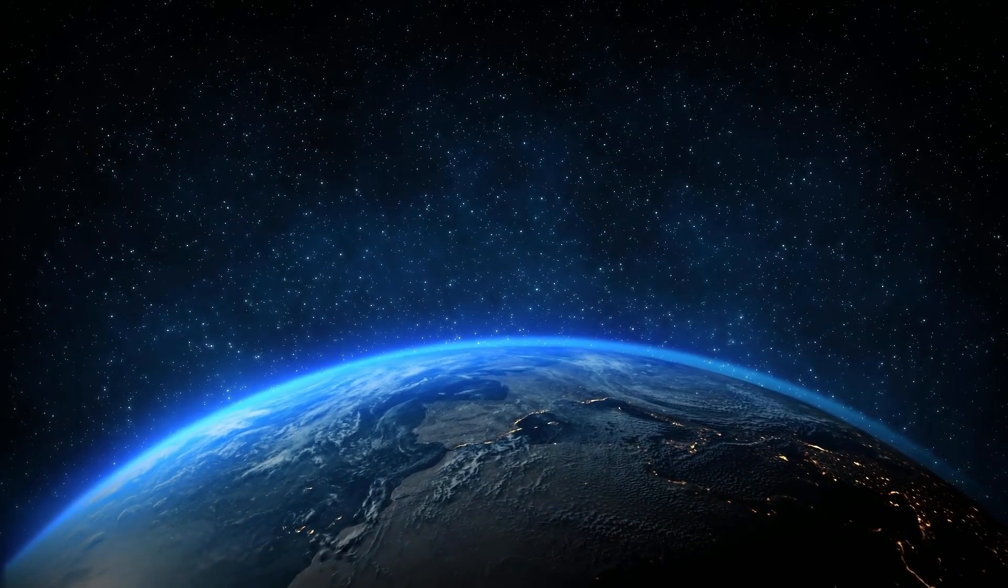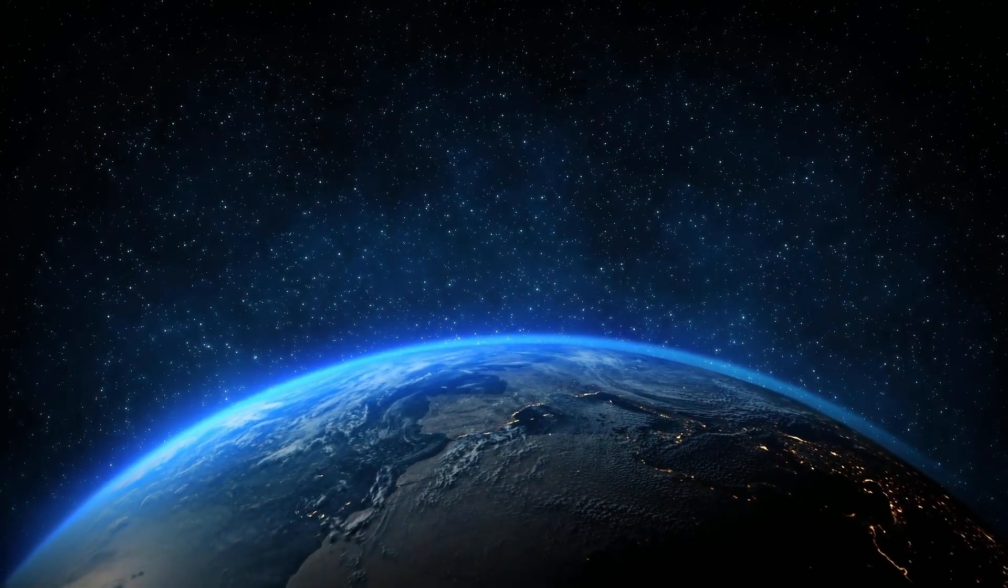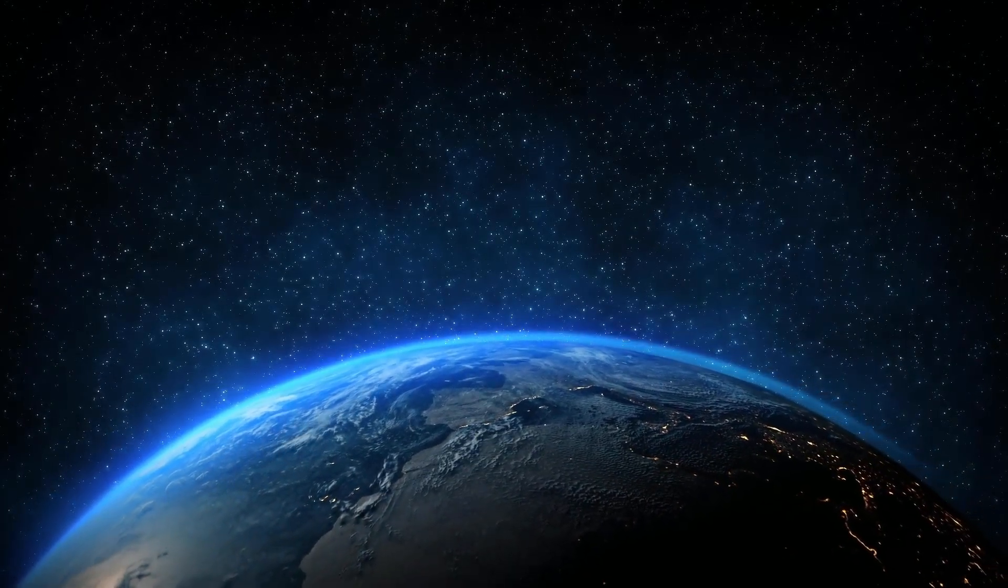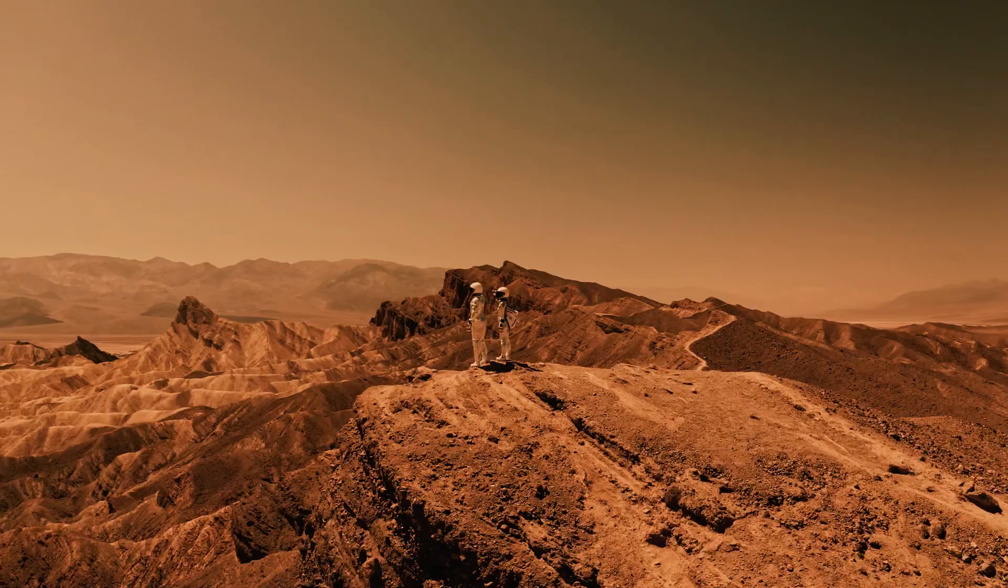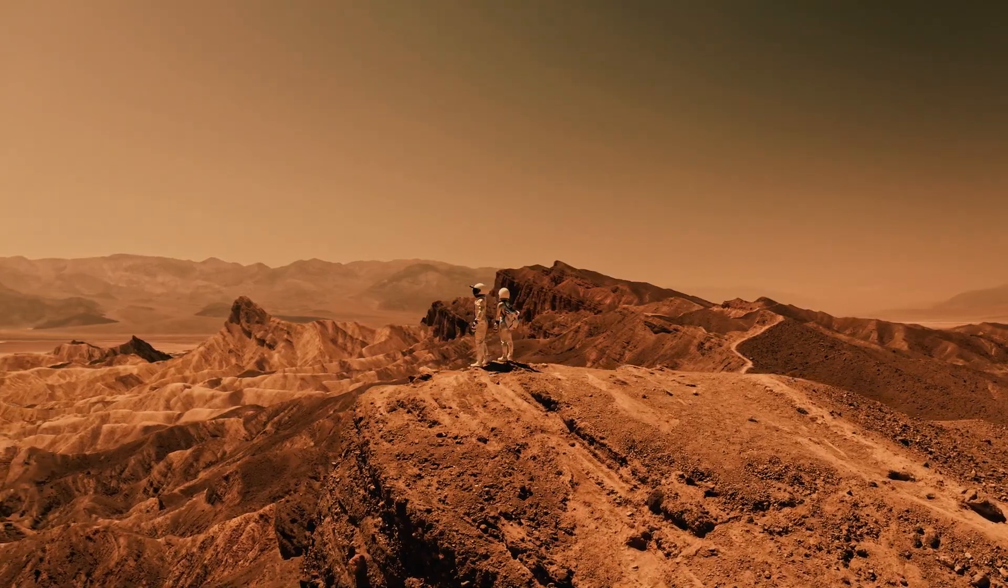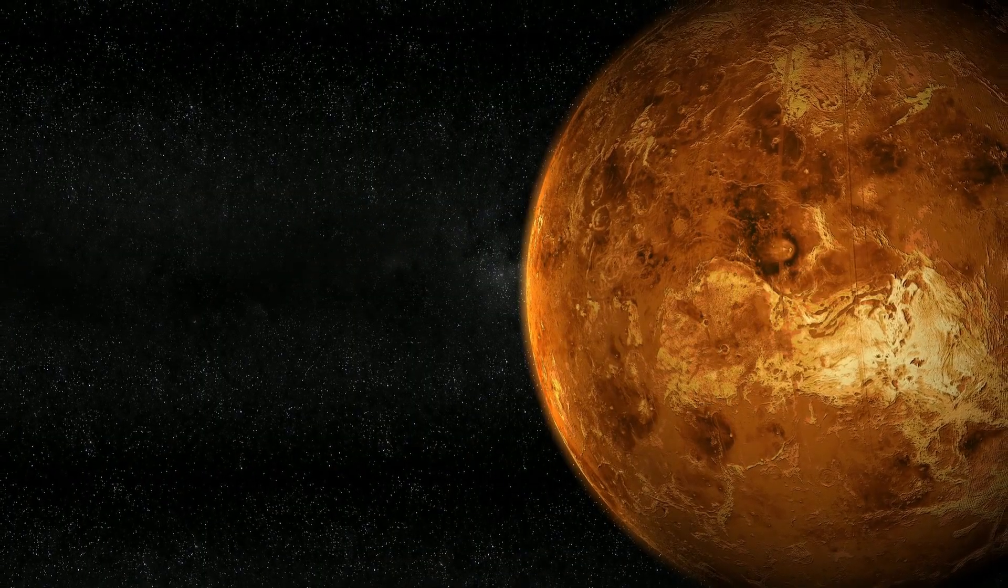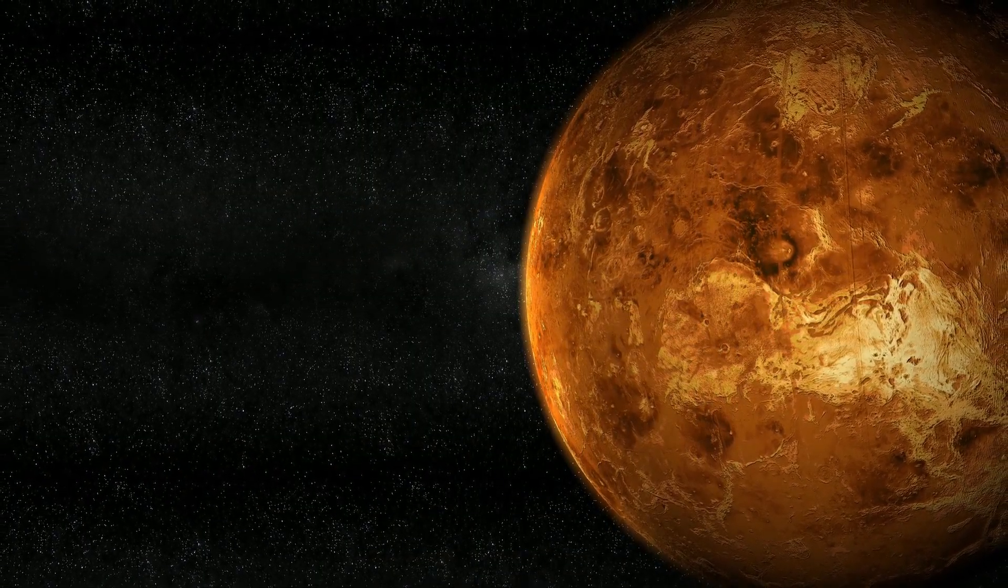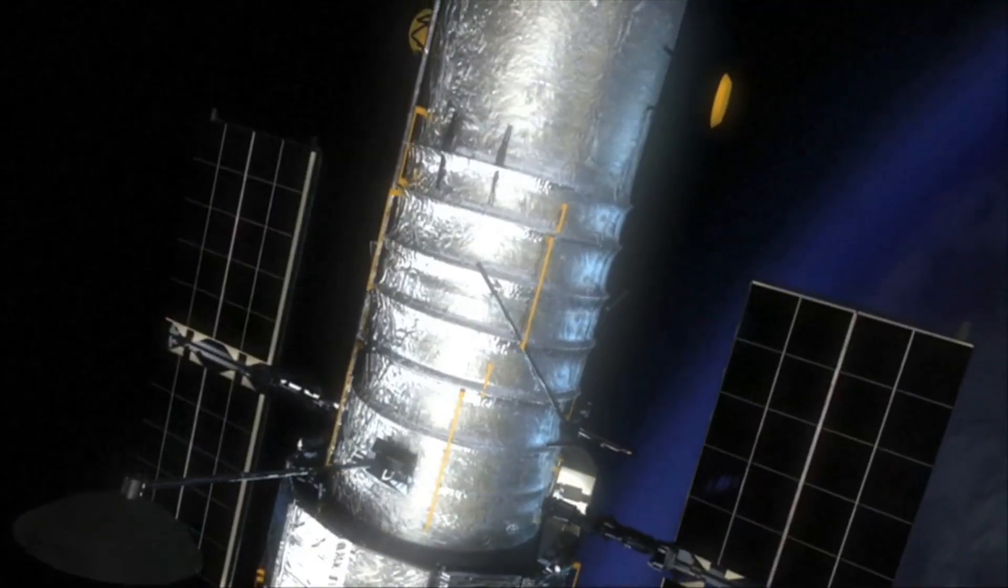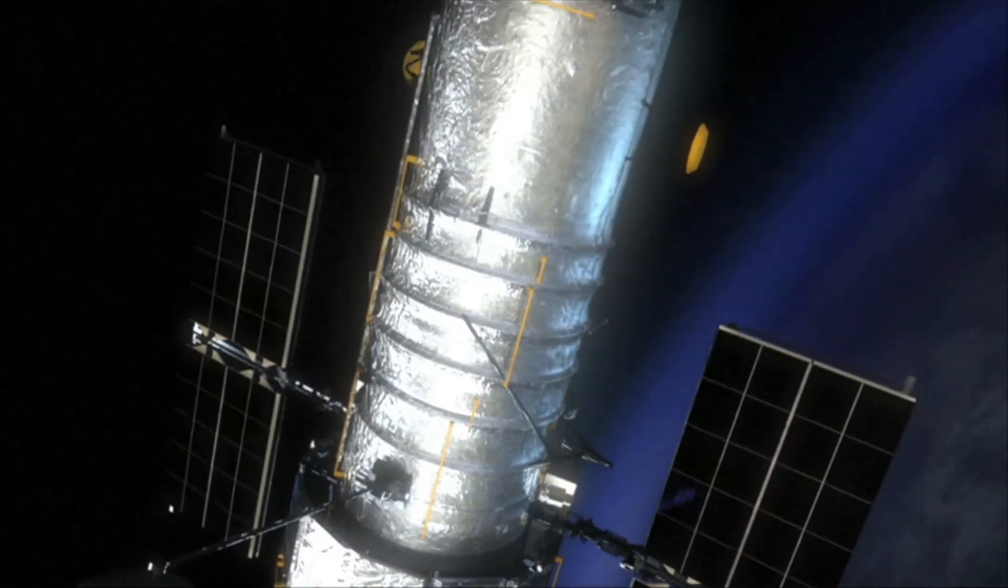However, only Earth has optimal conditions, while Mars is too cold and Venus is too hot for life as we know it.